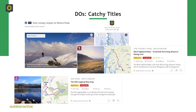Catchy titles are a great way of getting a user's attention. A user will usually look at a bunch of content from any given region, so if your title stands out, so does your route, POI or activity. If you create a hiking route on an officially marked trail you should include the name of the trail, but why not add a little addendum — as in the example of the West Highland Way, 'Scotland's first long-distance hiking trail.' That sounds cool. If you upload a hiking tour that leads to a certain summit, put the name of the mountain in the title and give it a very short but appealing description of the terrain or route, like 'over snowy slopes to bistro peak.' Super poetic.